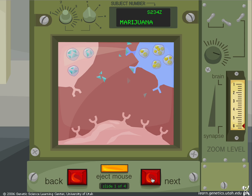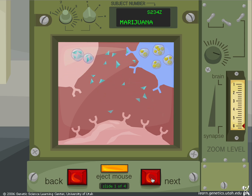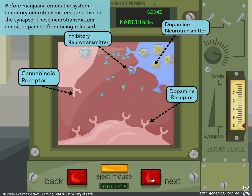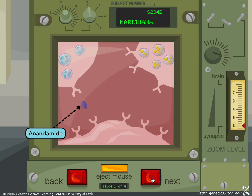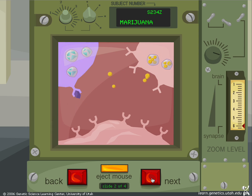Before marijuana enters the system, inhibitory neurotransmitters are active in the synapse. These neurotransmitters inhibit dopamine from being released. When activated by the body's own native cannabinoid called anandamide, cannabinoid receptors turn off the release of inhibitory neurotransmitters.